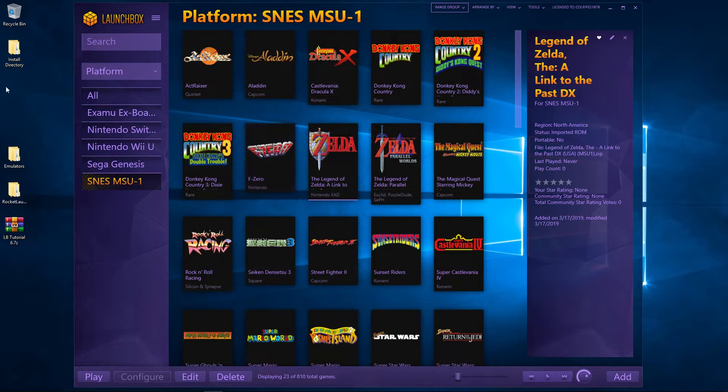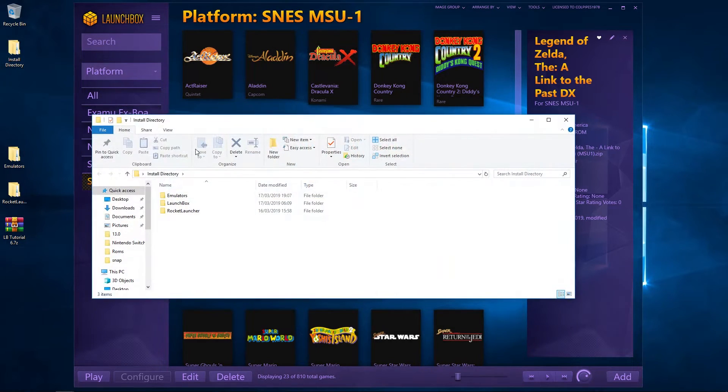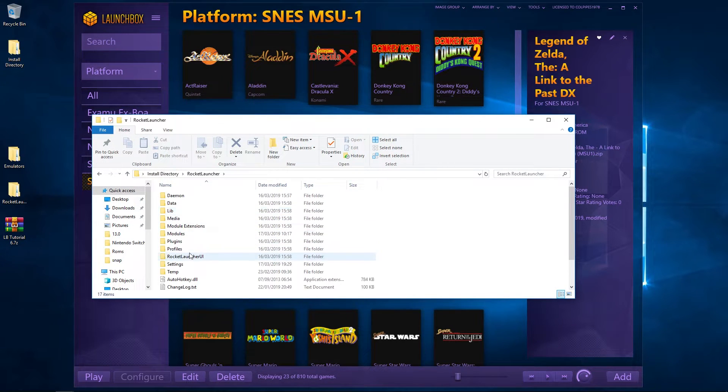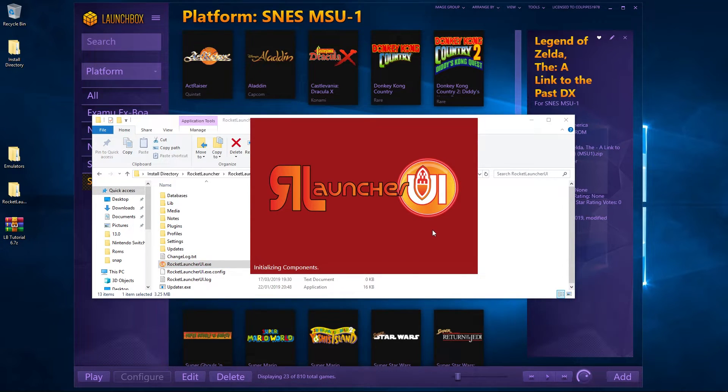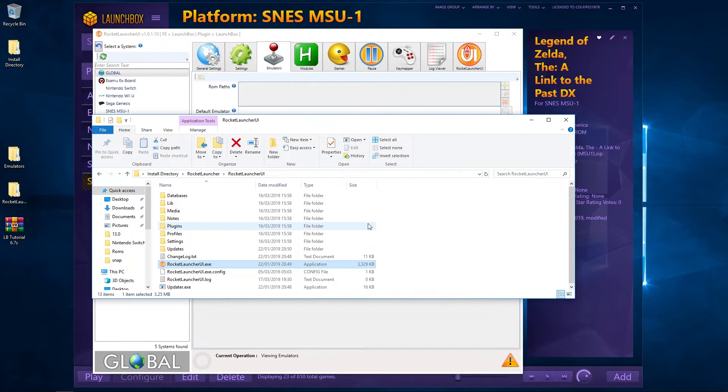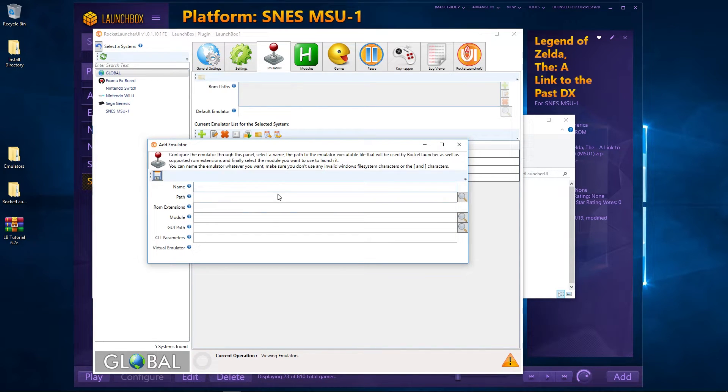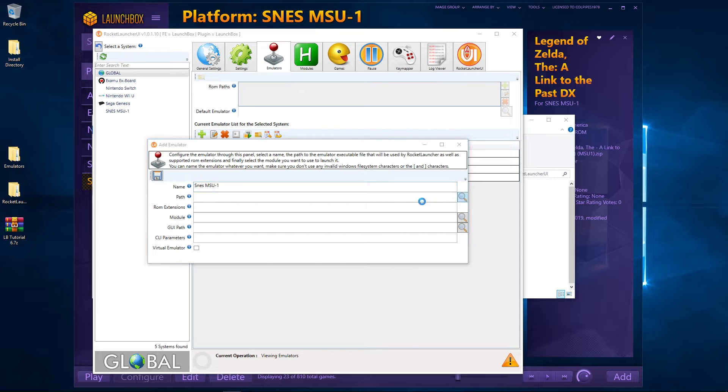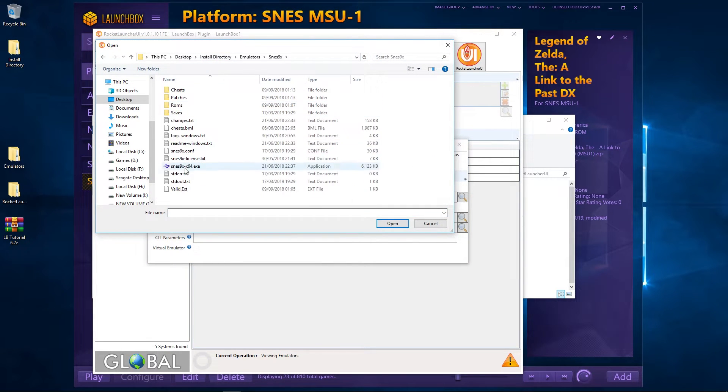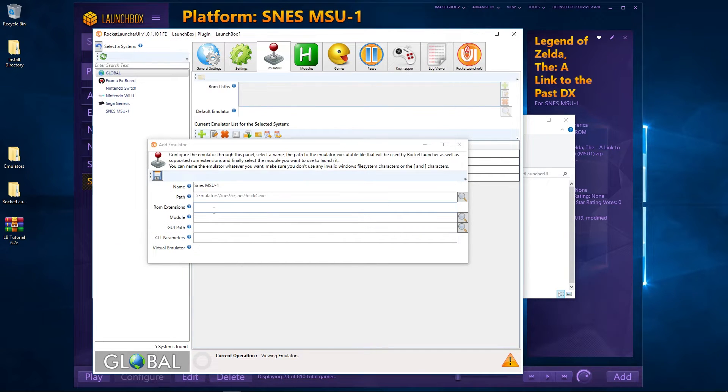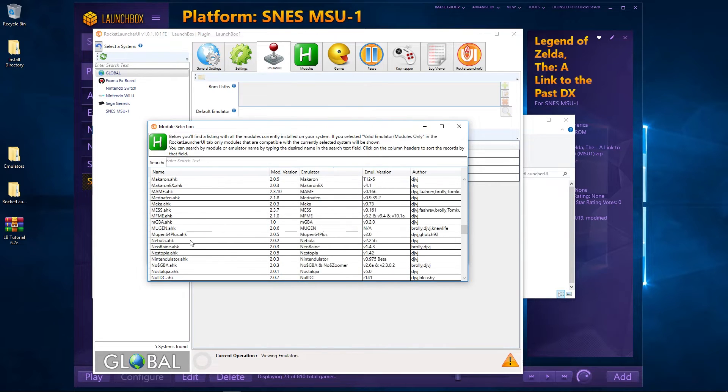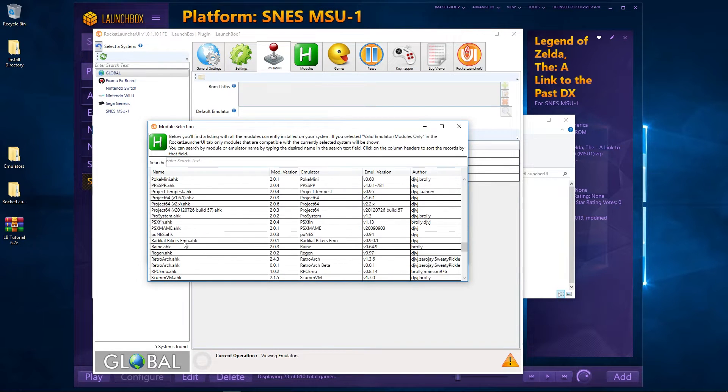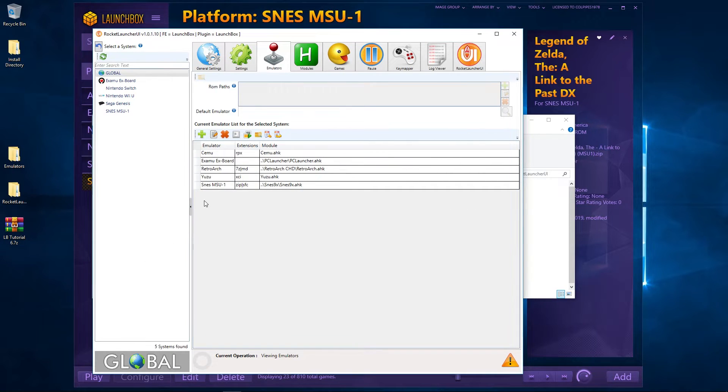So what we need to do now we've imported them is to set up Rocket Launcher. We're going to go to our install directory, Rocket Launcher, Rocket Launcher UI, and open up the exe. Give it a second to boot up. Okay, now what we're going to do - making sure that we're on Global - is we're going to add the emulator. So we'll call it SNES MSU-1. Path is going to be where our emulator is, so it's this SNES9x exe. ROM extensions are going to be zip and sfc, I think. And the module is the SNES9x, wherever it is. There we go. We're going to save that.